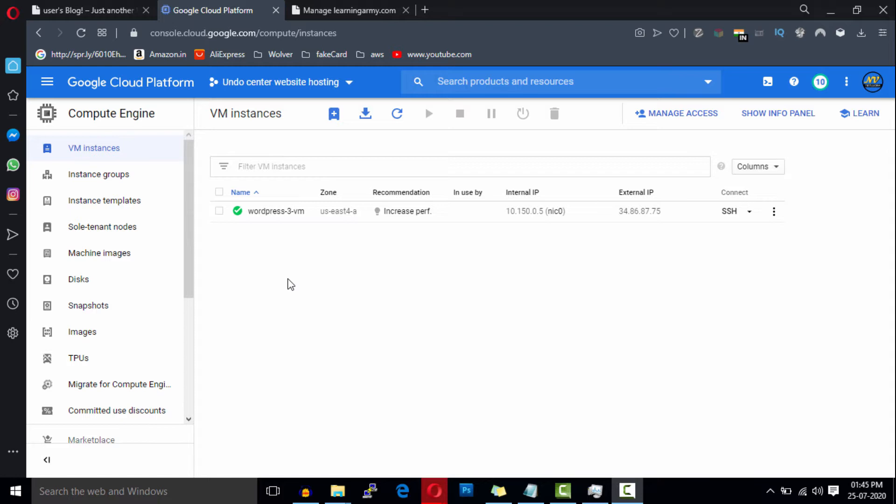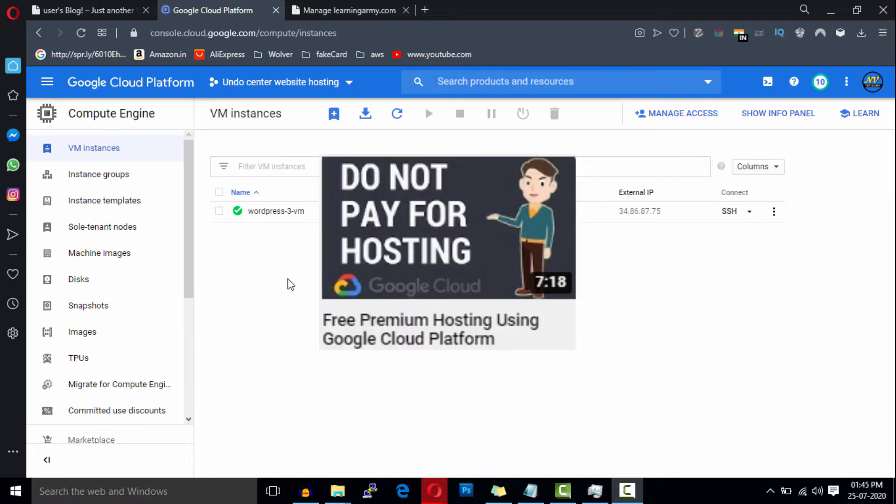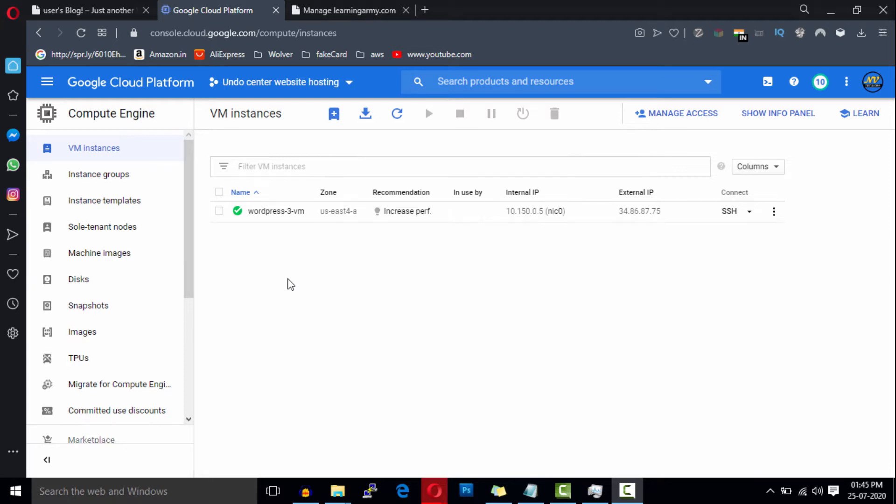This is for websites installed on Google Cloud. If you want to host your website free forever on Google Cloud, you can check out my video. The link is in the description.